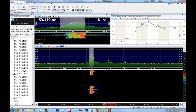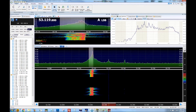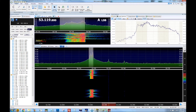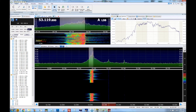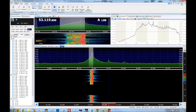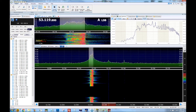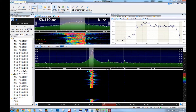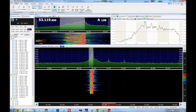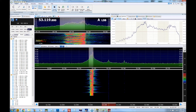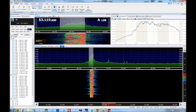Everything's the same. We are now on lower sideband — mode is lower sideband. 1, 2, 3, 4, 5 — 5, 4, 3, 2, 1 with Yeisoo MD100.